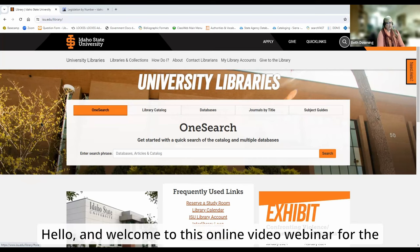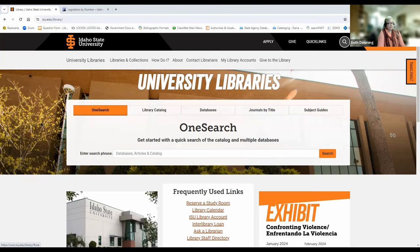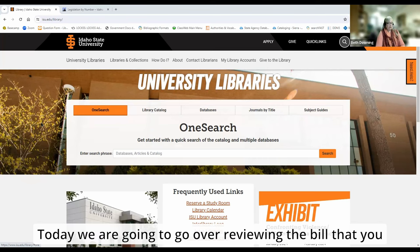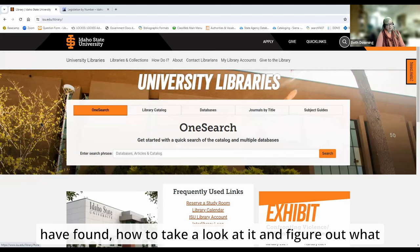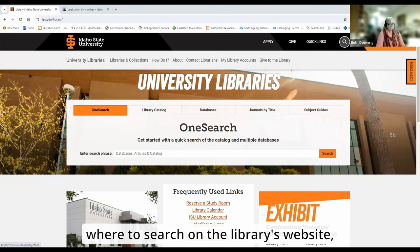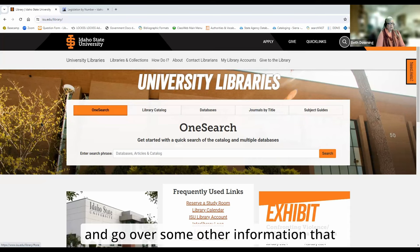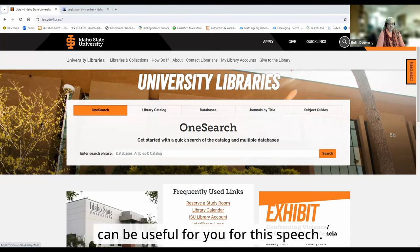Hello, and welcome to this online video webinar for the COM 1101 argumentative speech. Today we are going to go over reviewing the bill that you have found, how to take a look at it and figure out what your keywords might be for your searches, where to search on the library's website, and go over some other information that can be useful for you for this speech.